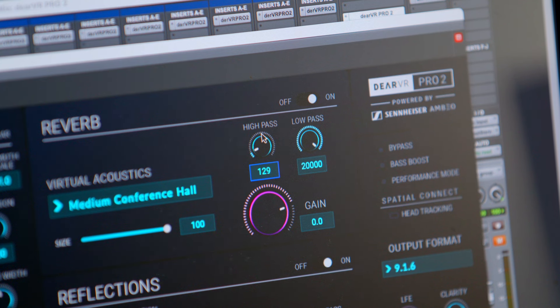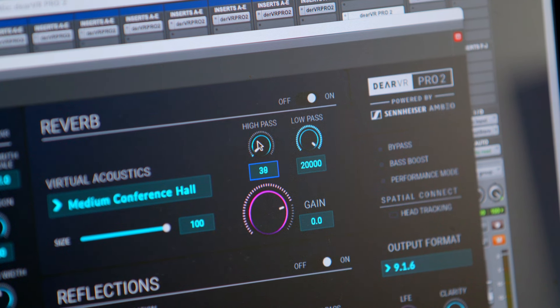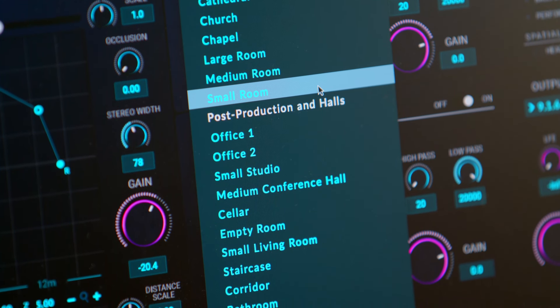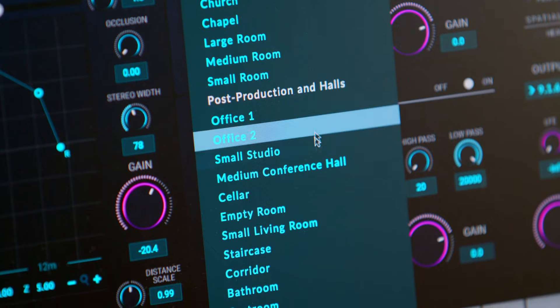Third, Dear VR Pro 2 incorporates an additional high-pass filter for the reverb and the reflections. This allows you to shape the tonal characteristics of the virtual environments.